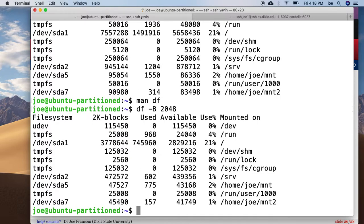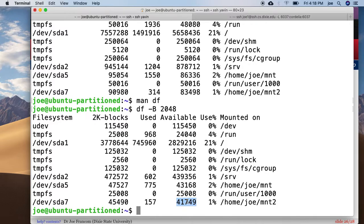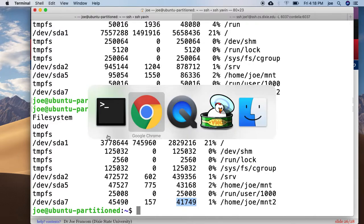There we go. So it's showing that I have this many 2k blocks, this many used, and this many available to us to use.